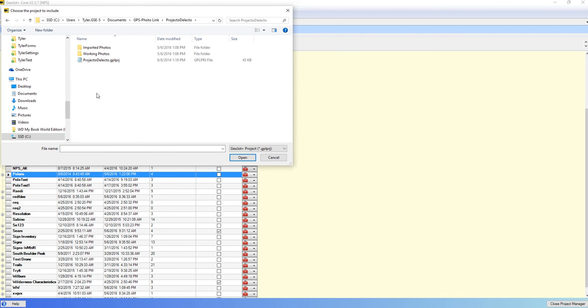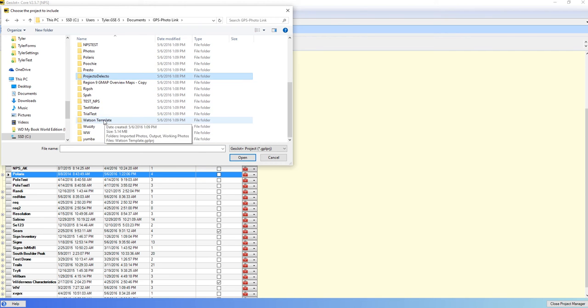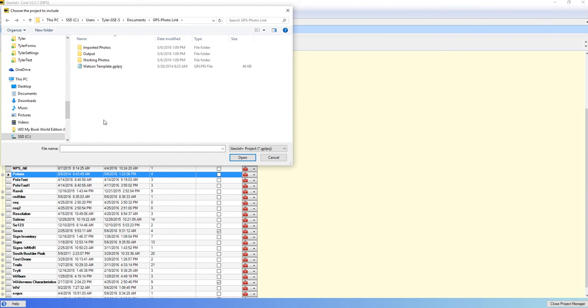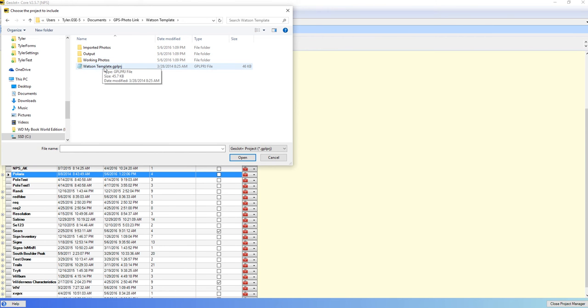I can come in here and select any of the projects and drill down one and it will show me below it the imported photos, the output folder, which is the previously created output, and the working photos. What I'm really interested in is this GPLPRJ file.